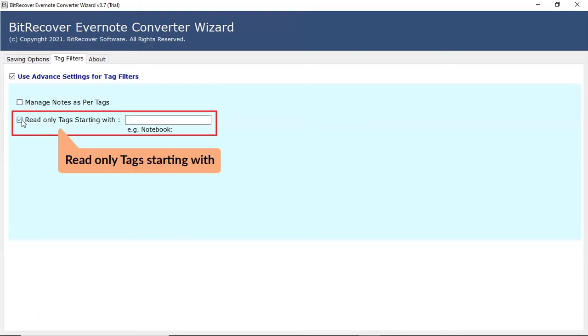Next, the read-only tags starting with option will help only export the tag you enter in the field.